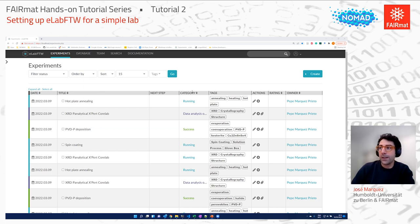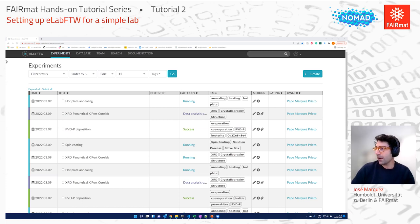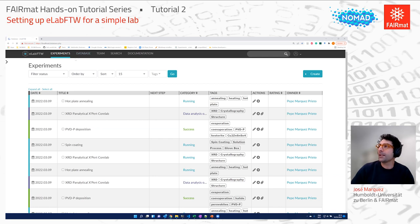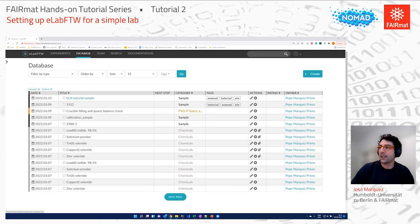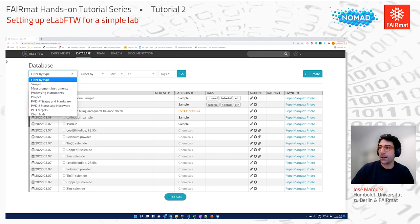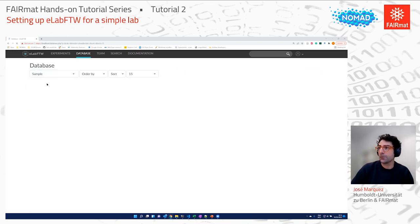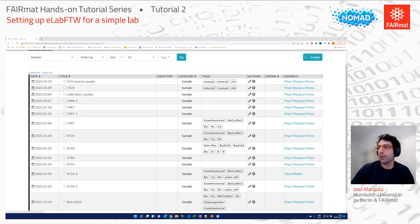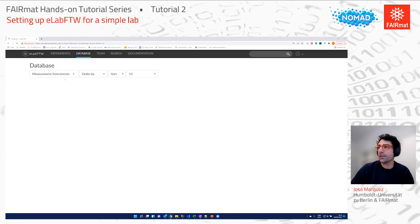We now have an already installed instance of eLabFTW where I've already defined all these templates for the techniques I listed, and also my database. We are in the Experiments tab — this is the list of experiments I've created, showing the title, some tags, the category, and the owner. If we go to the Database tab, the database items I've defined in my lab are listed there, and we can filter them by category. For example, I've defined samples, and here are the samples I have in my logbook.